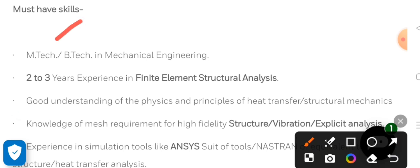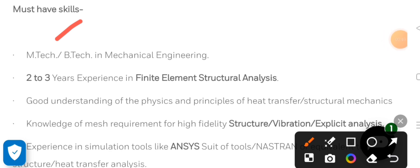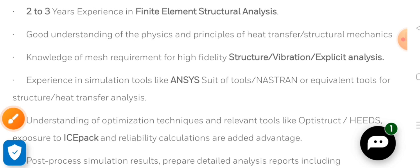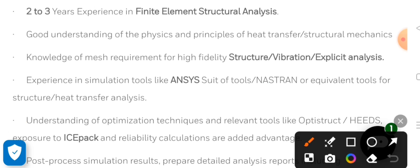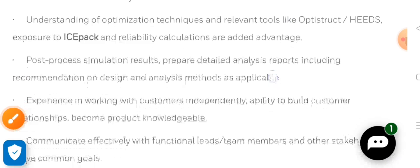Both B.Tech and M.E/M.Tech graduates can apply if you have a minimum of two years of experience related to finite element structural analysis. You should know about mesh requirements. If you have experience with high-fidelity structural vibration analysis using simulation tools like NCS, definitely apply for this job.